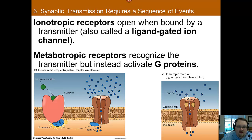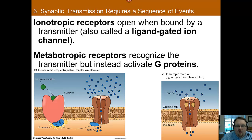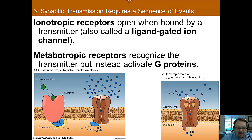So you have a neurotransmitter that binds to a receptor — what happens next? It depends on the type of receptor. There are two primary types: ionotropic and metabotropic. Ionotropic receptors are the fastest and simplest. When a molecule binds to the receptor, the ion channel opens in response — very simple. Binds, opens.